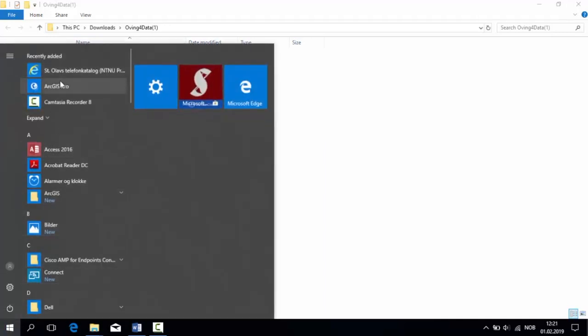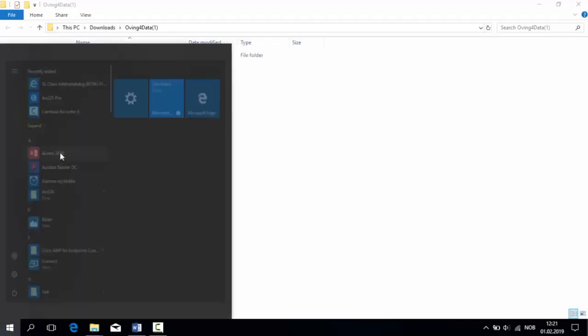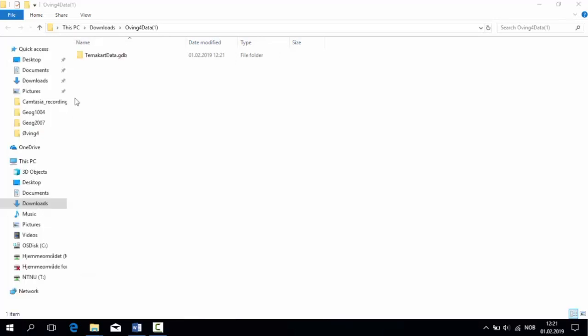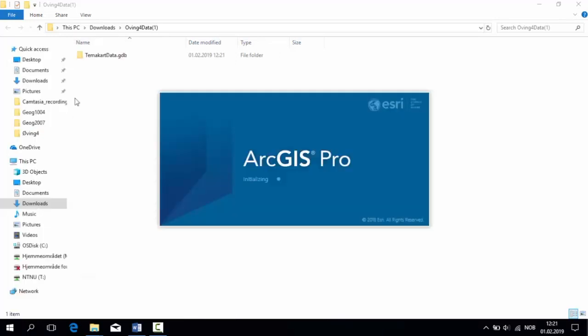Now, let's open ArcGIS Pro. If you cannot immediately find it, the best solution is to just type in Pro or another keyword for ArcGIS Pro to search for the software like this.